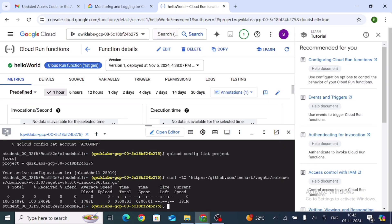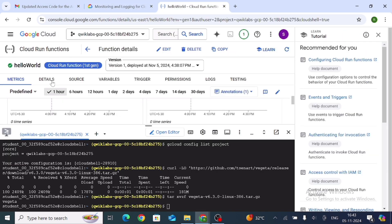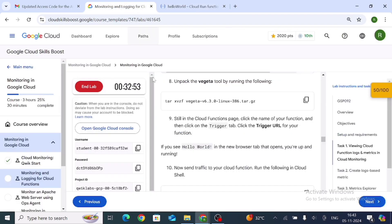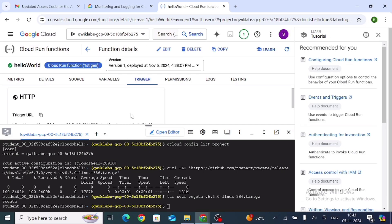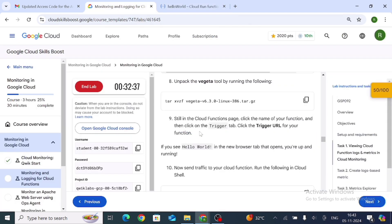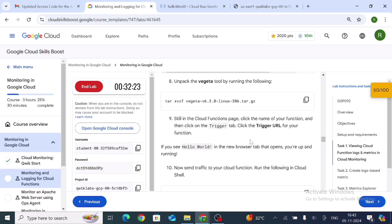Press Enter. In the upper part of the page, click on Trigger. From there, click on the Trigger URL. You can see the function returning Hello World when you open the trigger URL.